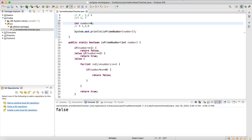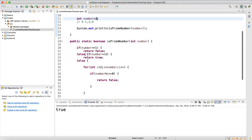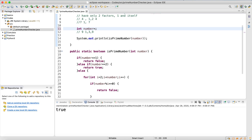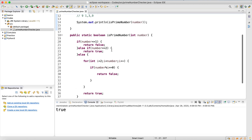Let's check zero — not prime, correct. Check one — correct. Check two — true, it is a prime number. The reason for the separate else-if is that the loop starts from two, which would cause a conflict otherwise. Let's check 100 — not prime, definitely. And seven — true, yes, it's a prime number.